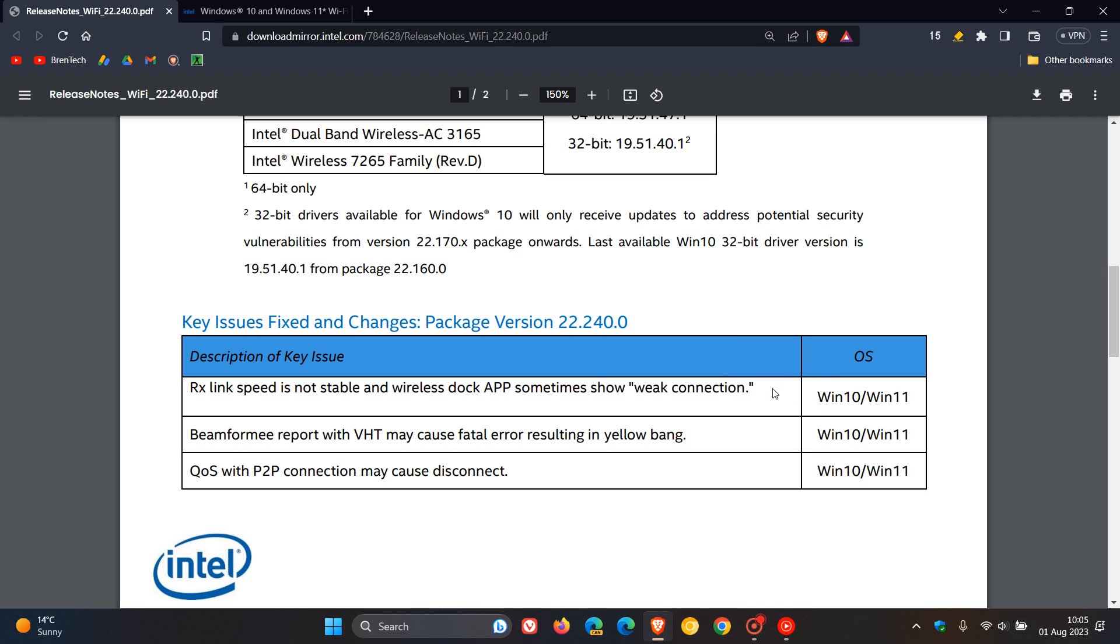The next is addressing a fatal error. So that's a bit of a stability improvement. And the third fix is, once again, connection may cause disconnect. So another connection issue.